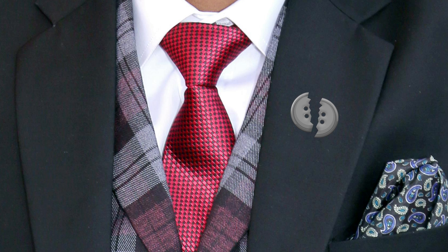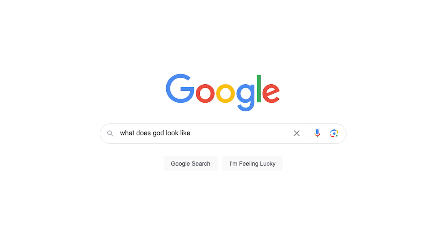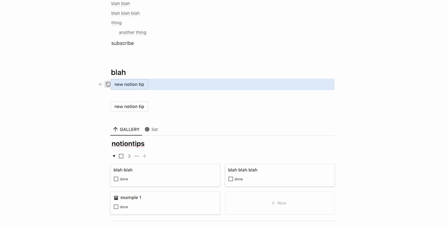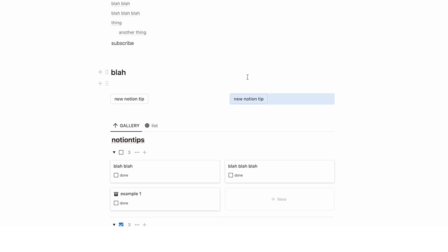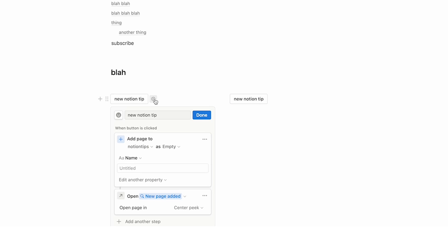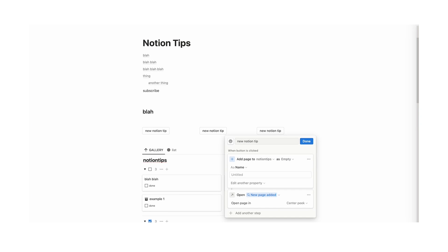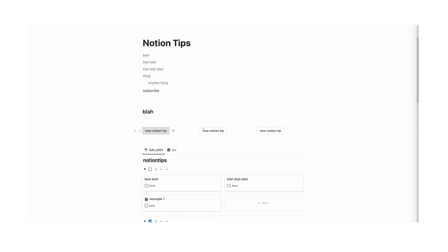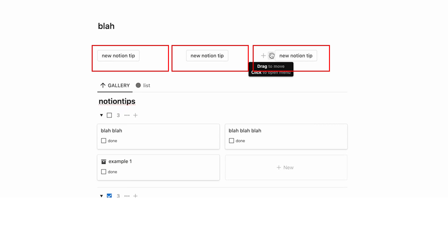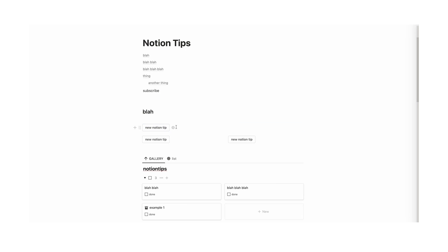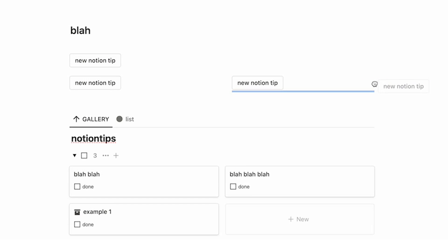Tip number 26: how to edit a button if it's broken. Notion has actually fixed this recently — before, if you had multiple buttons in a row you couldn't edit them, but now you can click a button and see the edit option. If you still can't edit it, the workaround is that the button is likely inside a column — remove it from the column, edit the button, then drag it back.